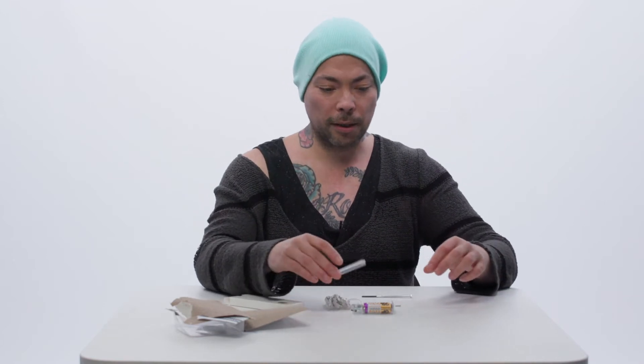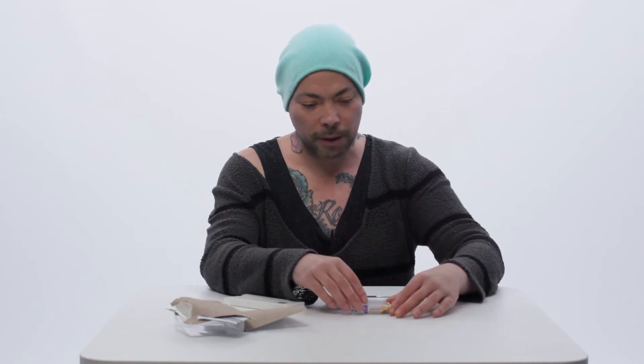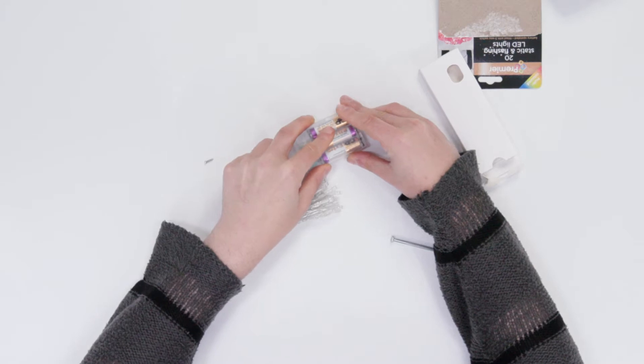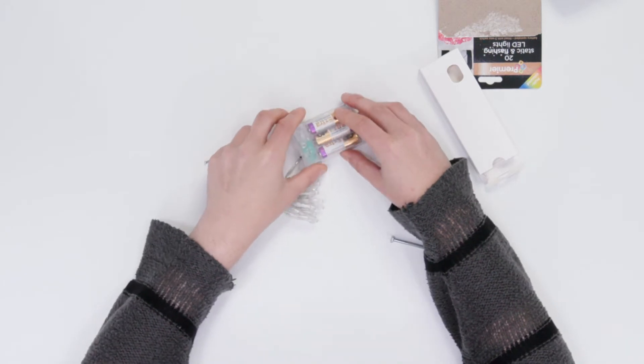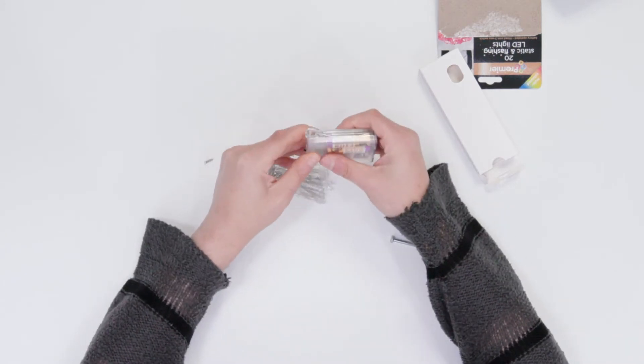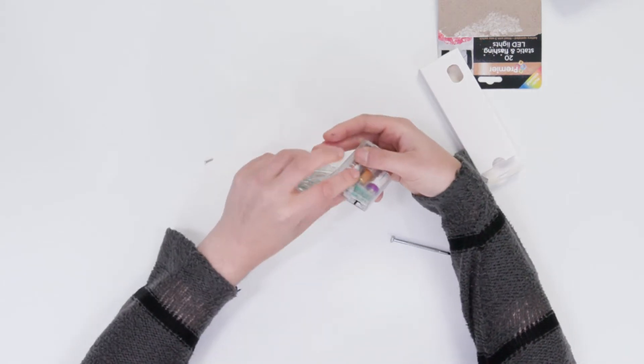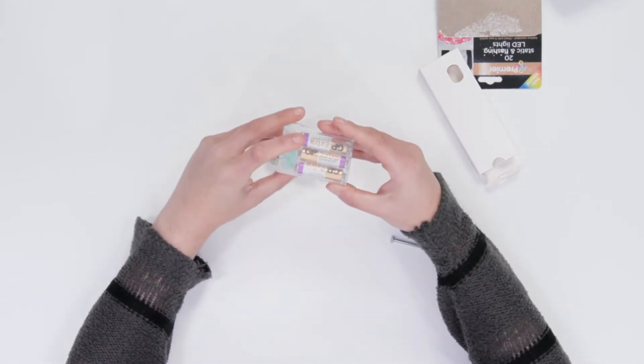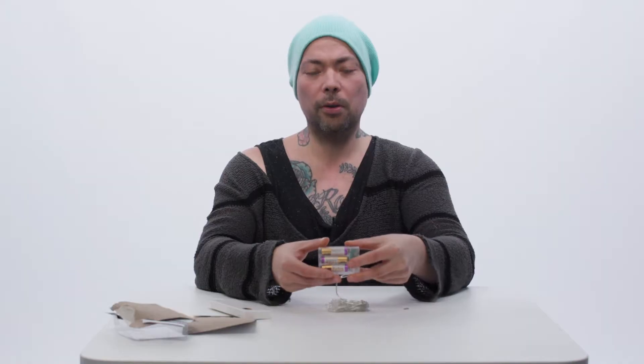And now we have the batteries in, we can slide this back into position. Like so. And then that is secure.